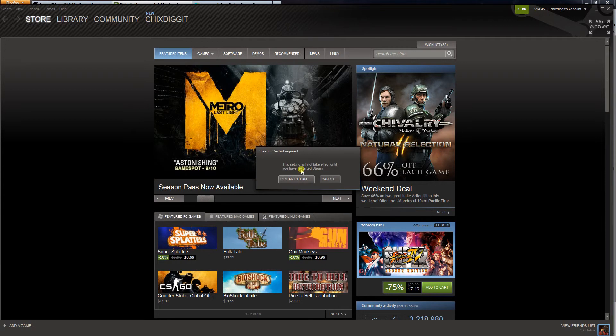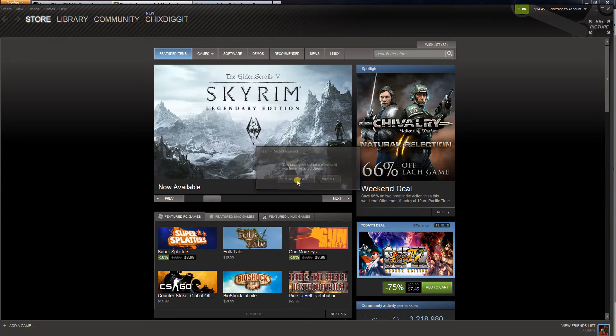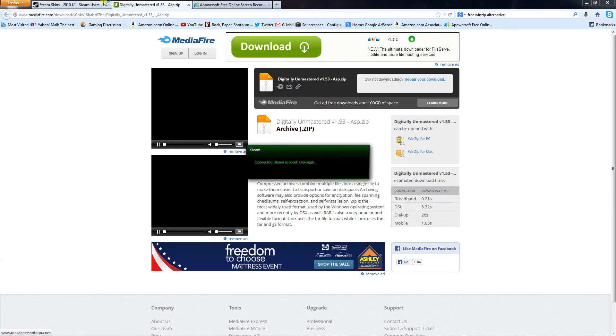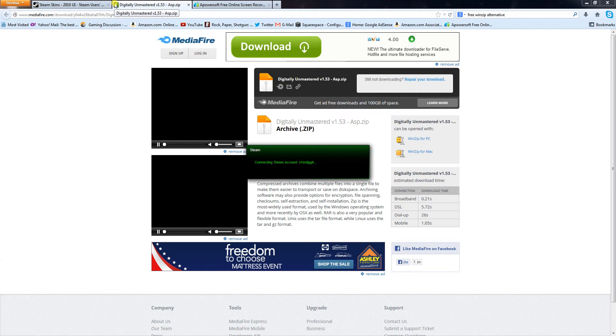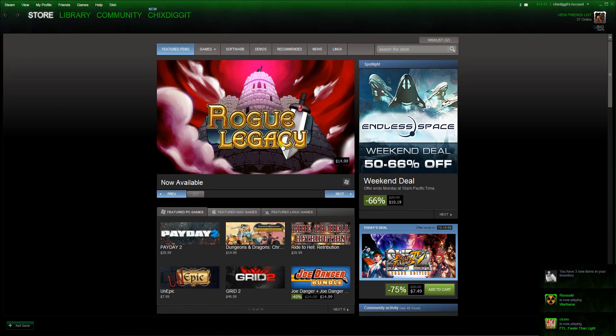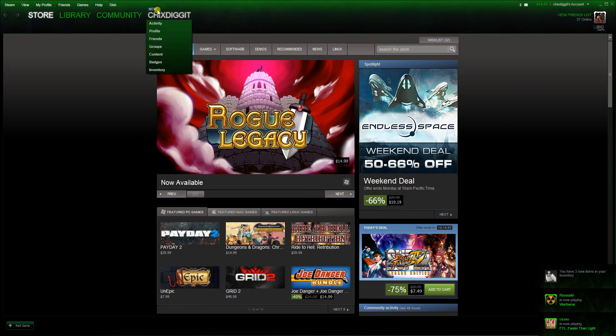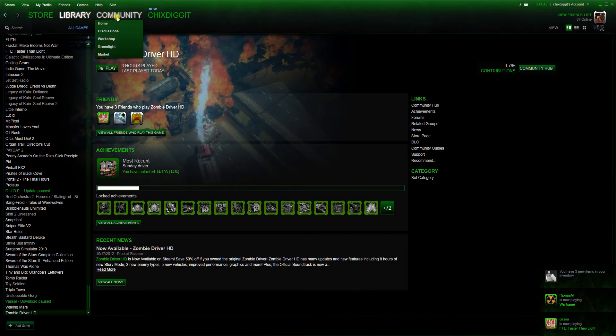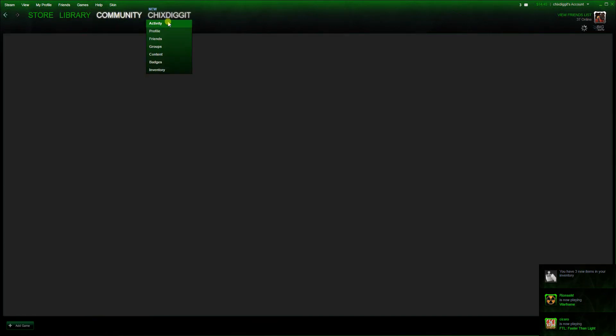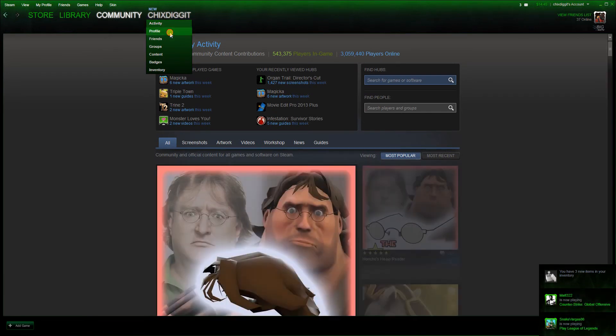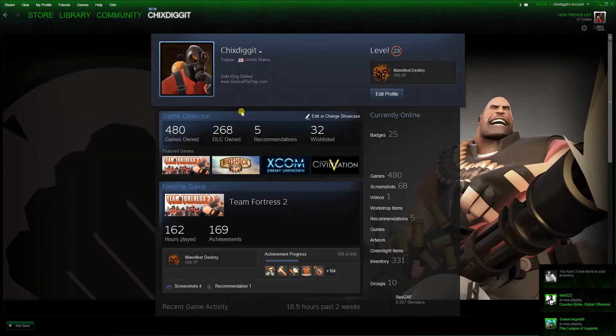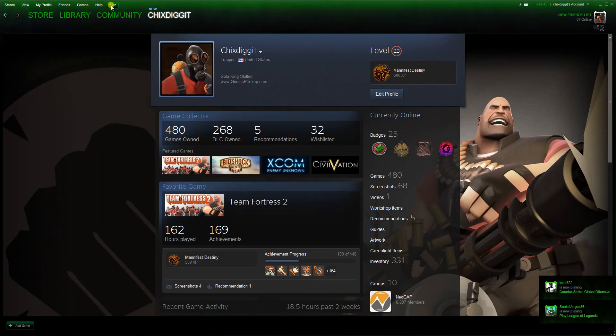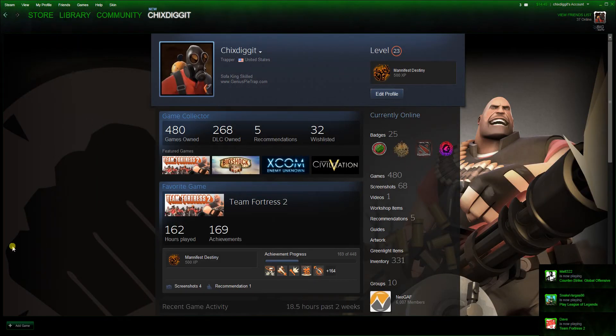And for the change to take effect, we have to restart Steam, we'll do that right now. And there it is. Next, we have this nice neon green skin. A little more interesting than the black one, I suppose.